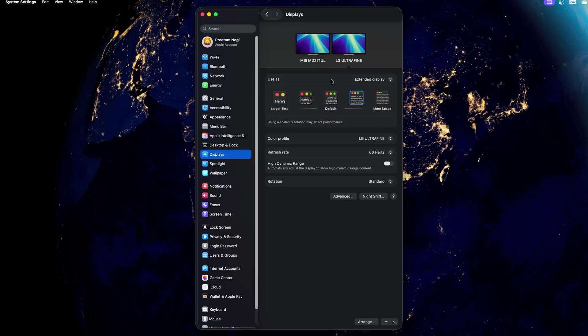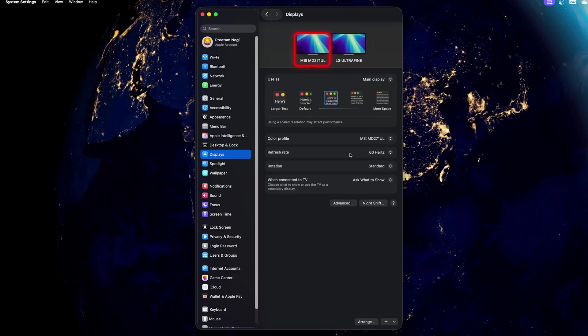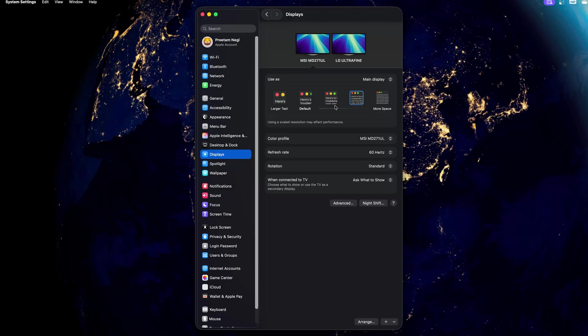Right now we are modifying this LG monitor resolution, and if I click MSI one, MSI has got certain different settings. Again here also we can independently change the resolution. So we can for example keep one display running the macOS UI at 4K resolution and another display you want to run it at full HD. I would say it is totally up to you in which you want to feel comfortable.